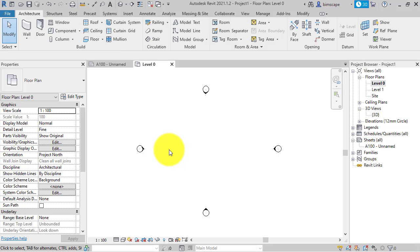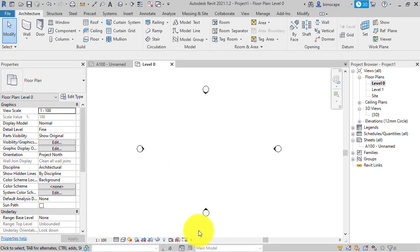But you can also bring in PDF documents and now in Revit 2021 you can actually snap to the vector data contained within those PDFs. So I'm just going to show you quickly how to do that.